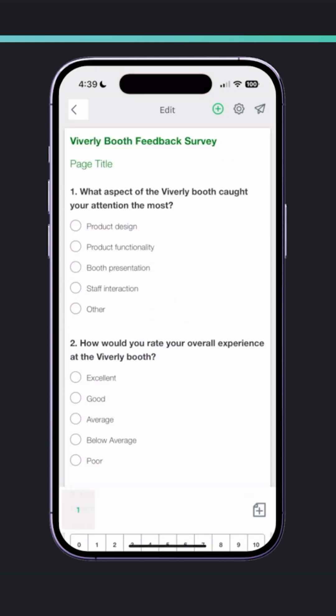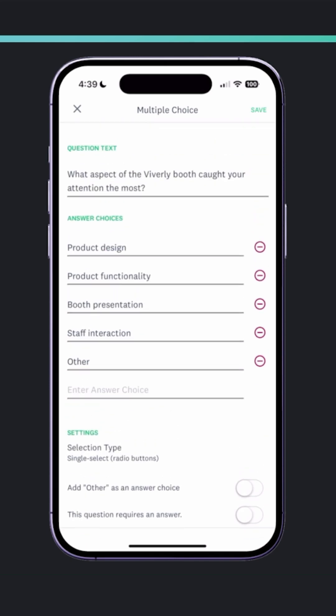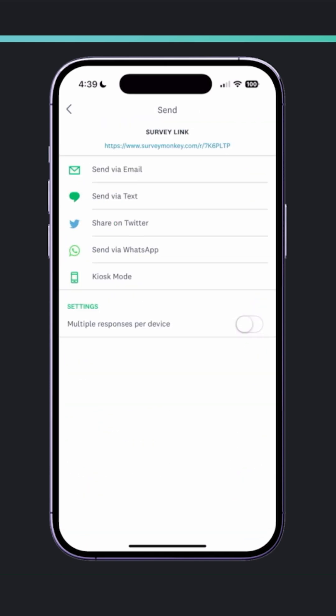If I need to make any changes, I can do that right here on my phone, and I can even send it to trade show attendees using WhatsApp — by tapping Send, choosing WhatsApp, and requesting their feedback.